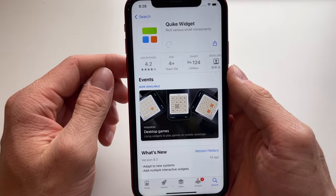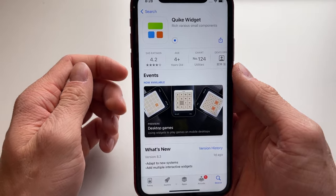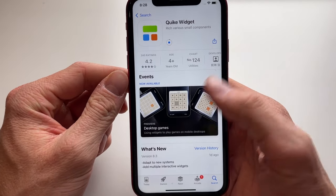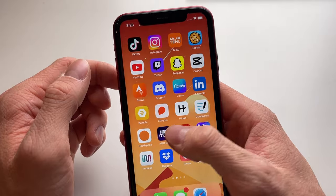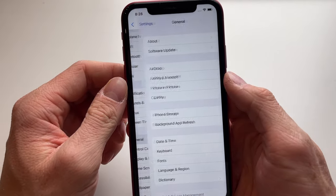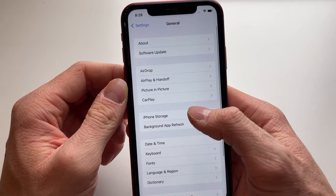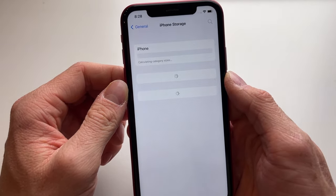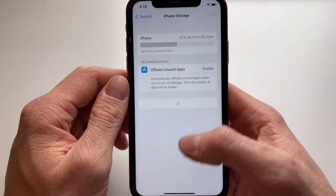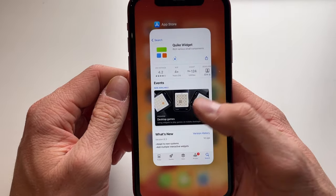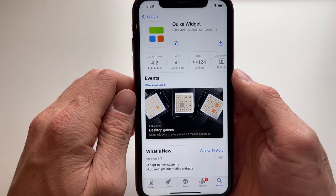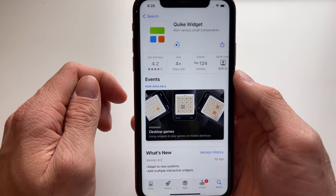It's quite a big app so this could take a little bit of time. Make sure you have enough storage, which you can check by going into General, then iPhone Storage, and making sure you have enough gigabytes free.